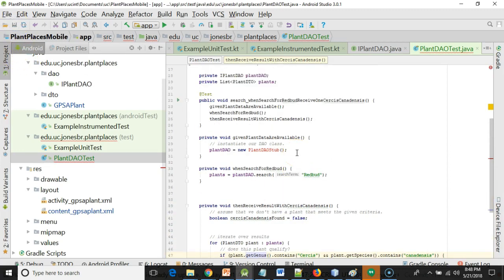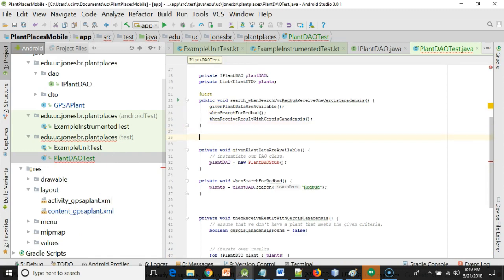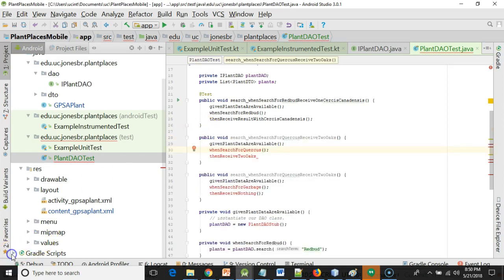Now, obviously, I can't run this just yet, because I don't have a plant DAO stub. And I do want to make that. But I also want to finish up the other given when then scenarios that we have. But on the same note, I want to be aware of your time watching this video. So what I'm going to do is pause the video for just a moment and complete the other given when then examples that I have in the requirements document. I'll show those to you and then we'll take a look at the plant DAO stub.